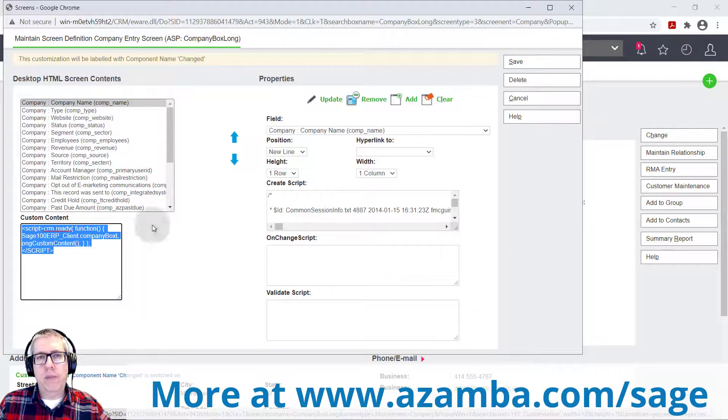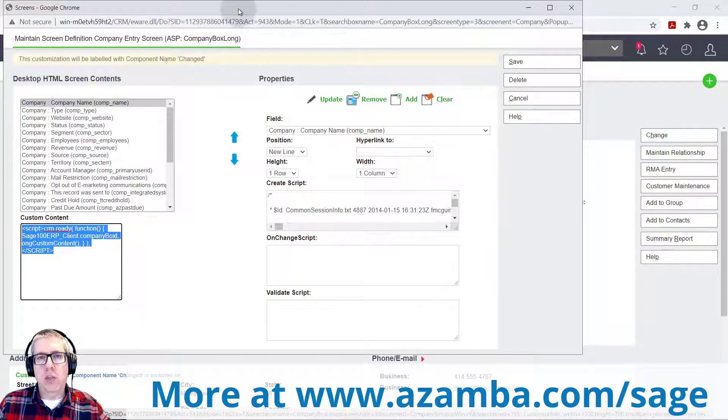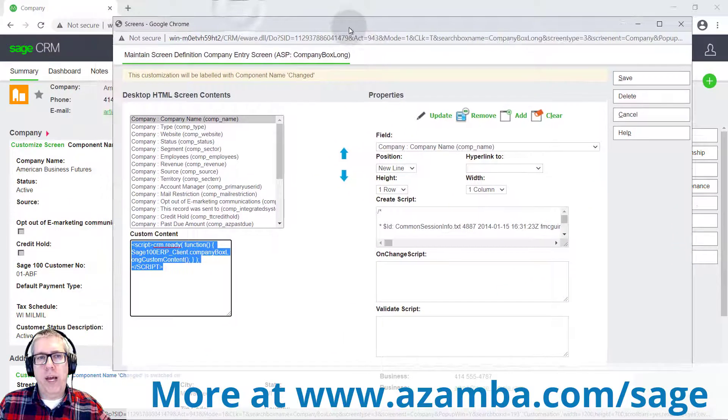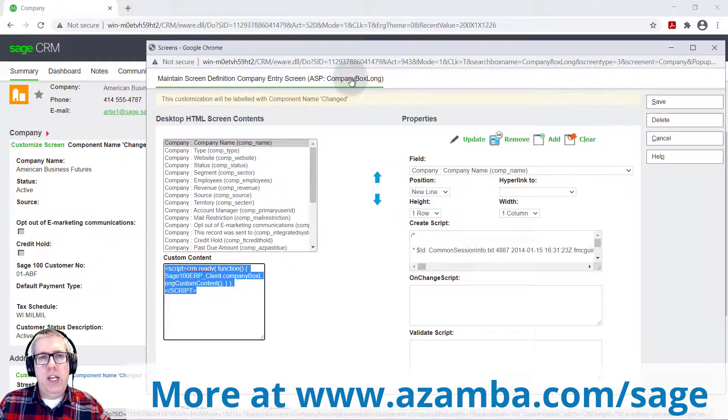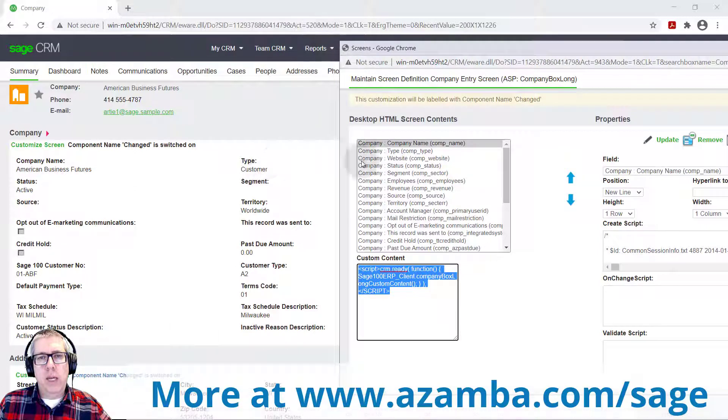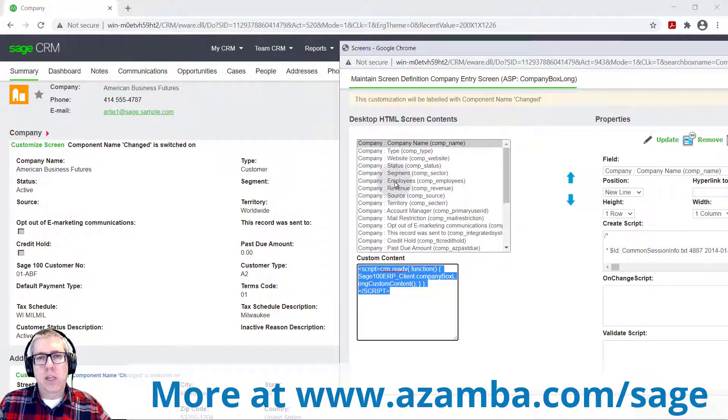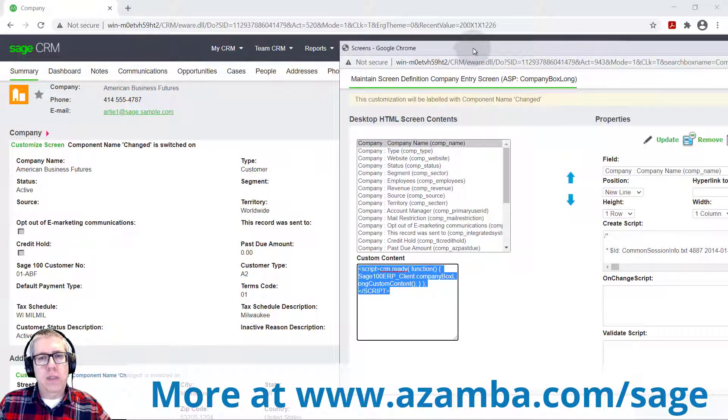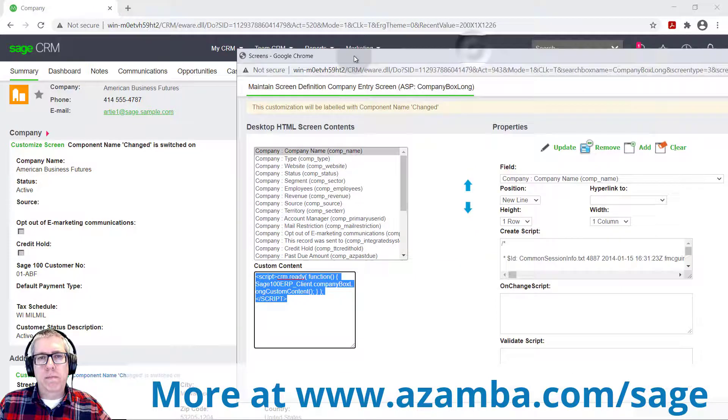And you can kind of see company name, type, status is in here. So all these fields are there. This is definitely that screen.